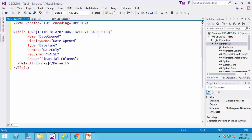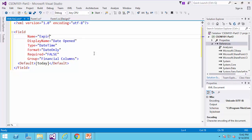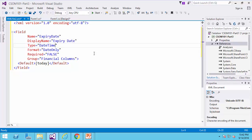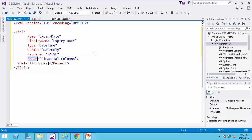Okay. For this field, I don't need the ID. The name is going to be expiry date. Display name is going to be expiry date. Type date time is okay. Format is going to be date only. It is not required. And I don't want to specify groups because I don't have group here.